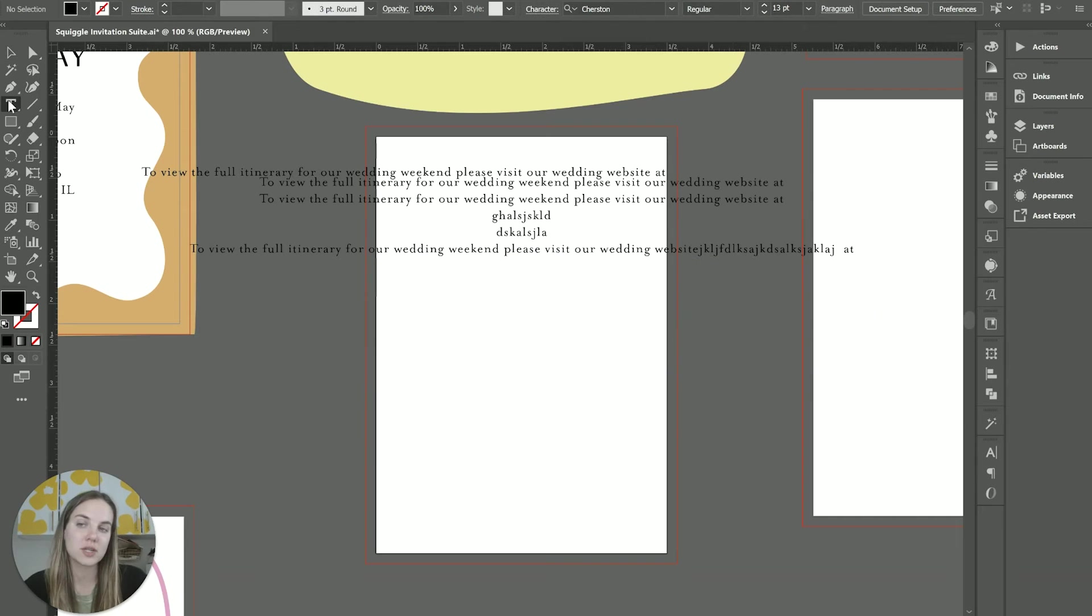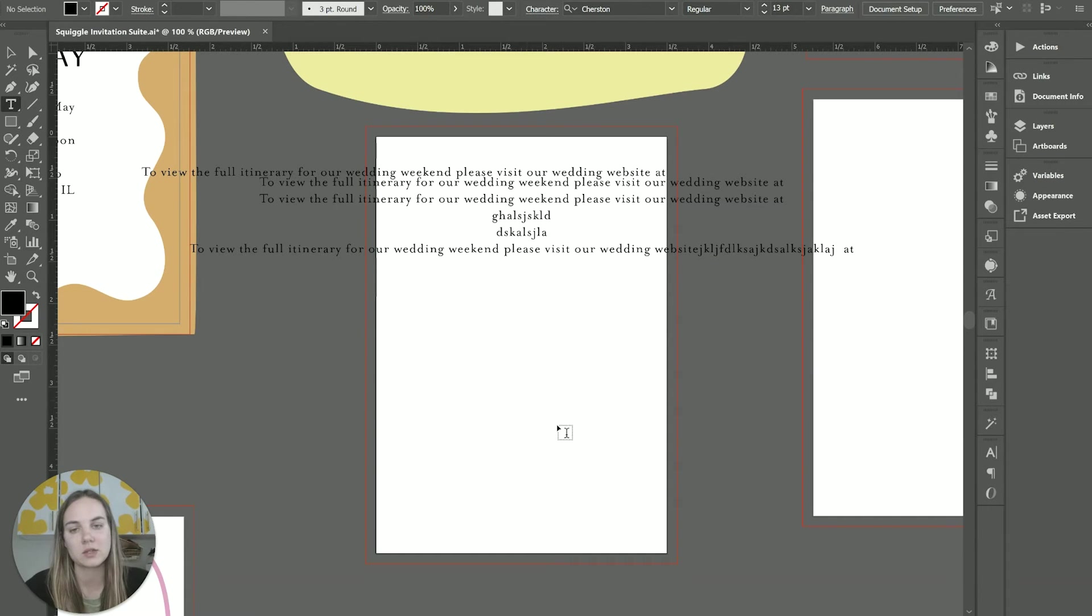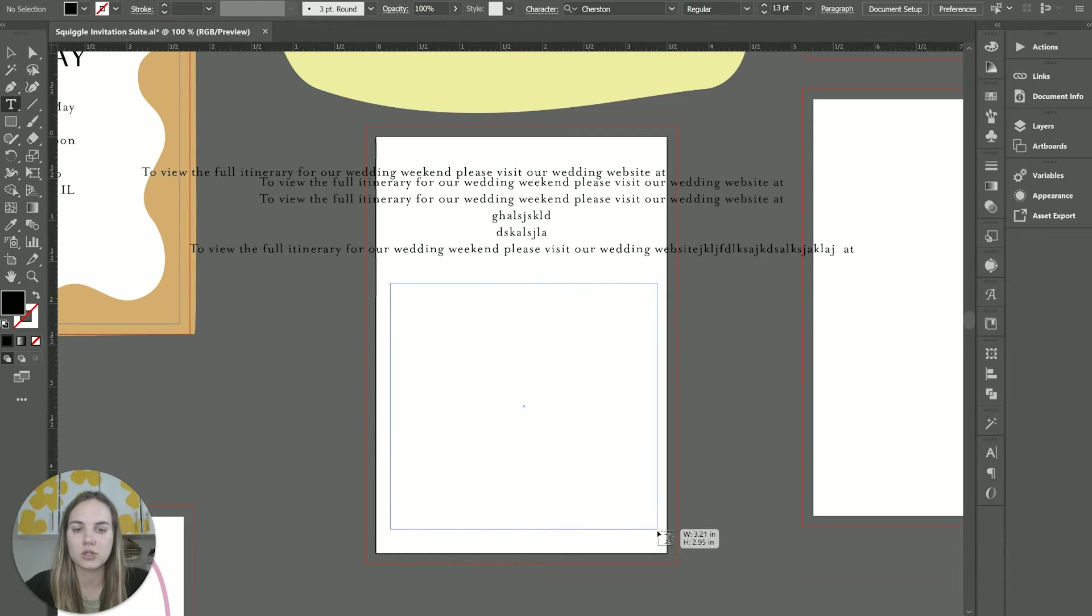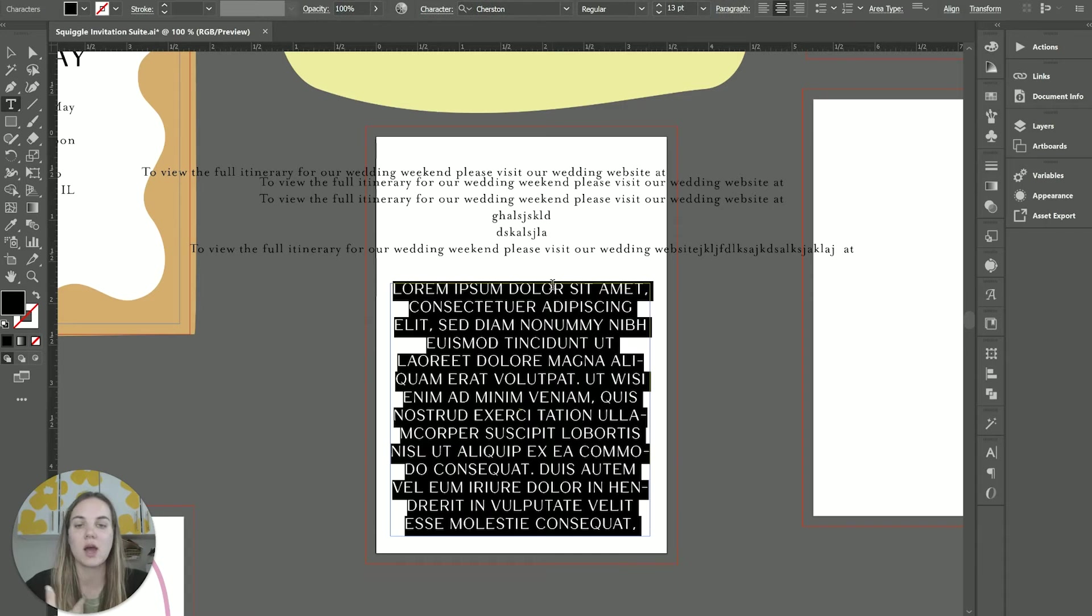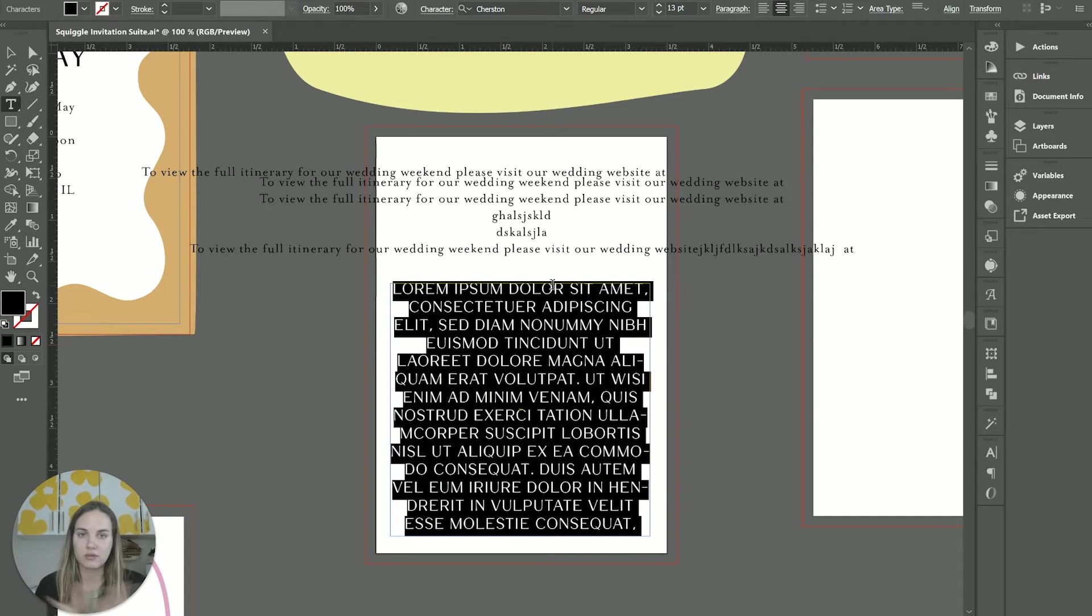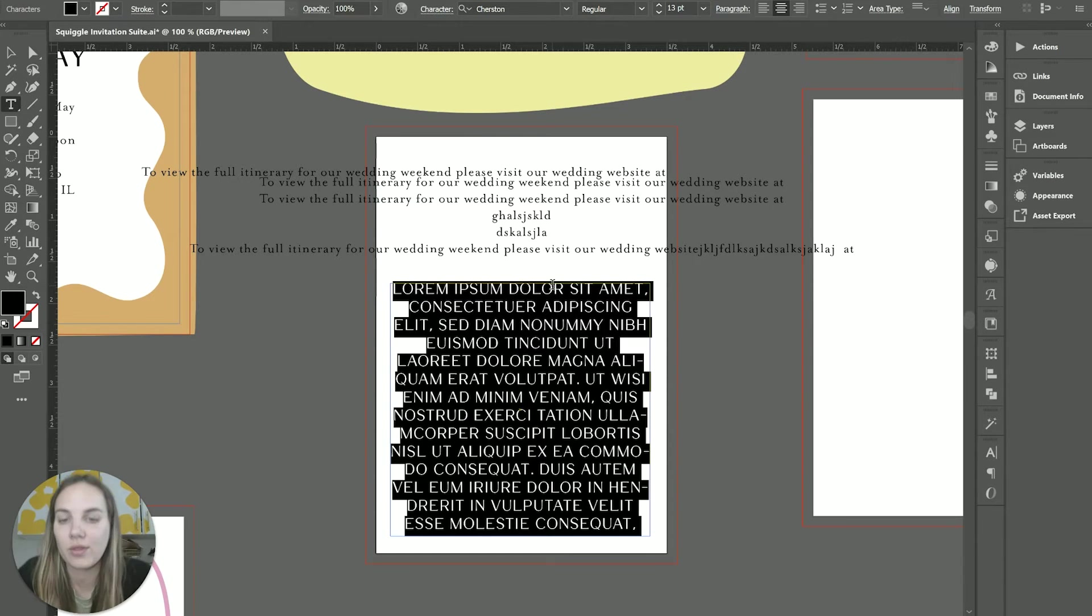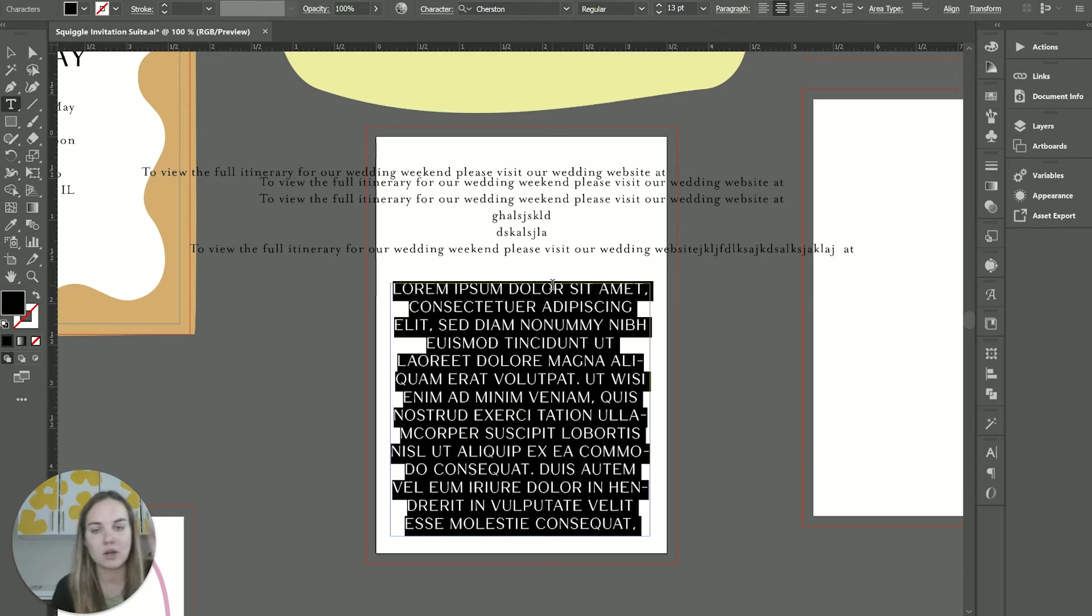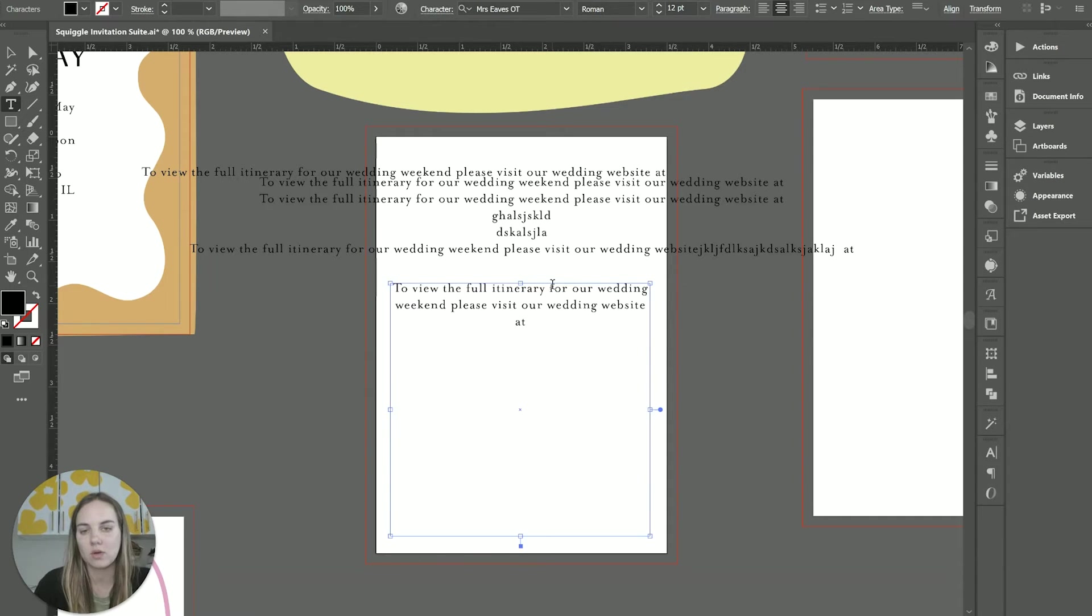Now the other option is area type. And so instead of just clicking anywhere, you want to draw out your text box. We're going to draw ours to the width of this card. And this is something that I do so often as an invitation designer, because I never ever want my text to go off the edges of the card like it does with the point type. As you can see, it's going to fill that up with lorem ipsum, just to kind of show you what that space is going to look like.